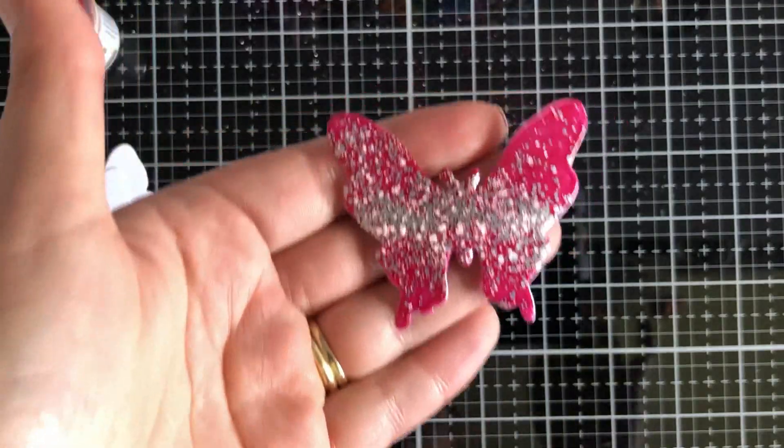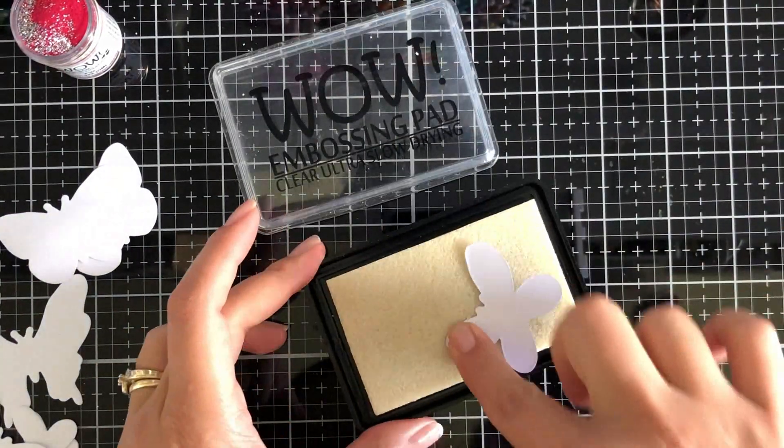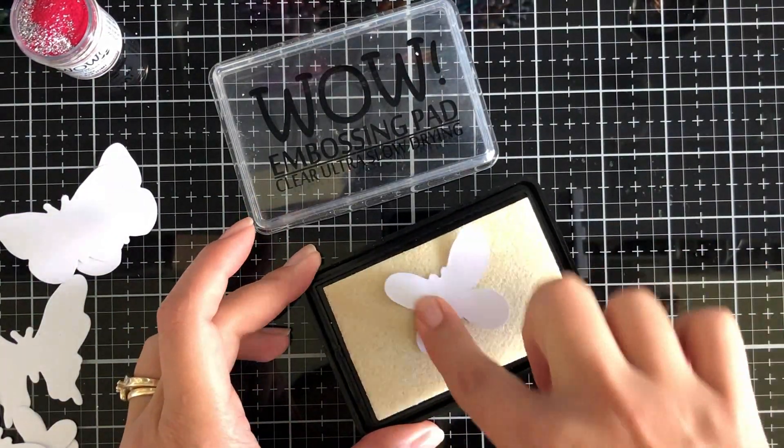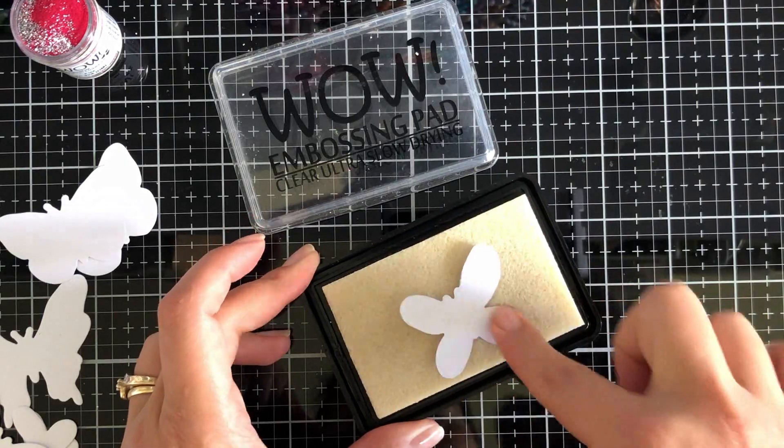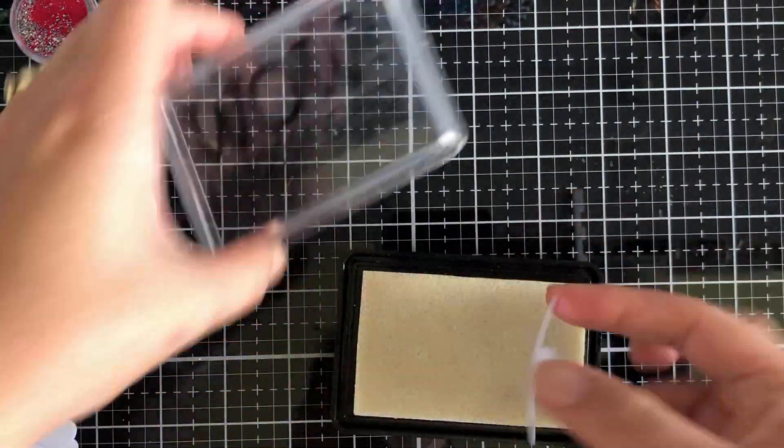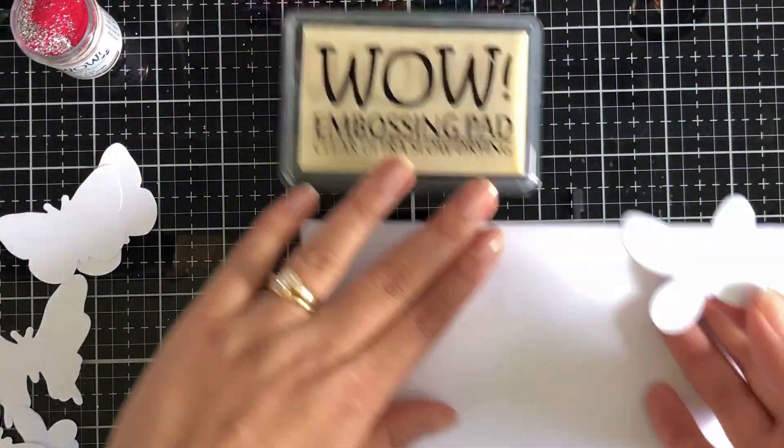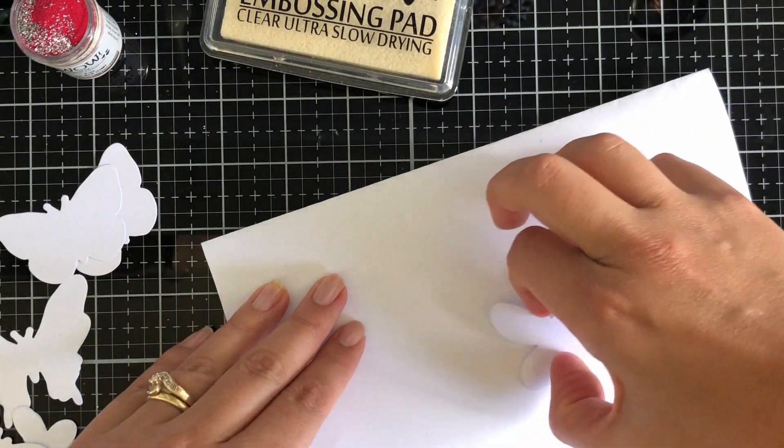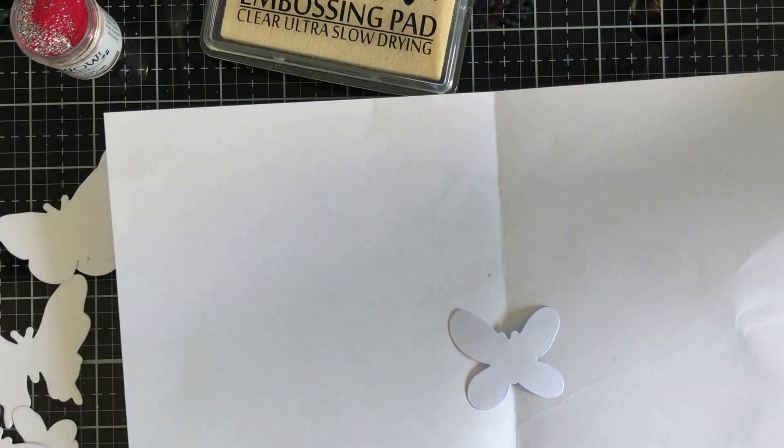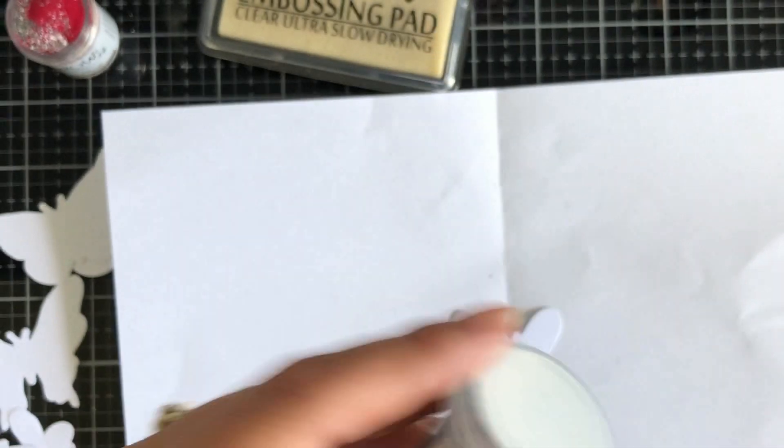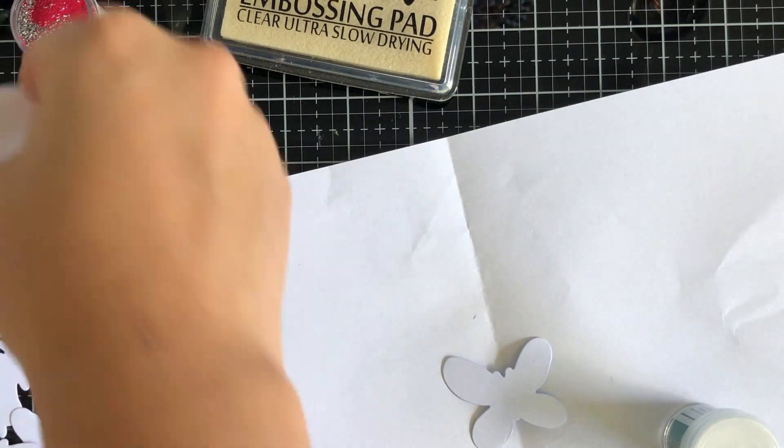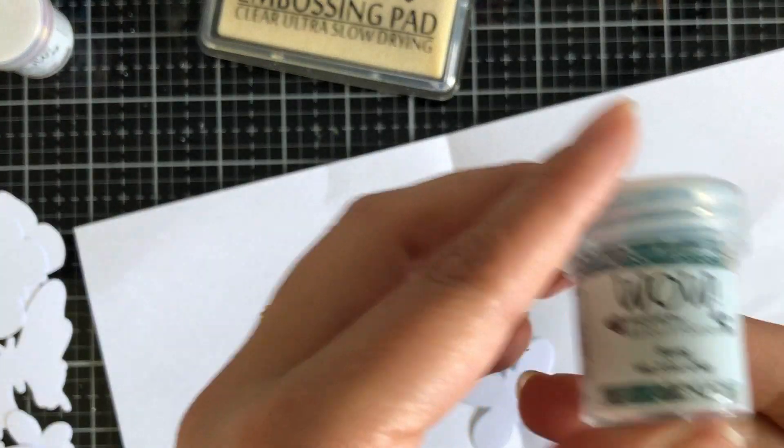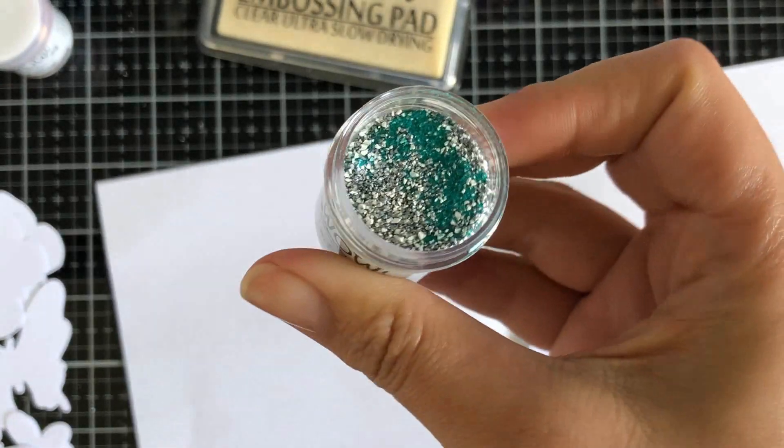Doing the same for the second butterfly here. This time I'm using paper to protect my surface, just showing you different methods and ways you can do it. I tend to use a scrap piece of paper to capture all the leftovers.